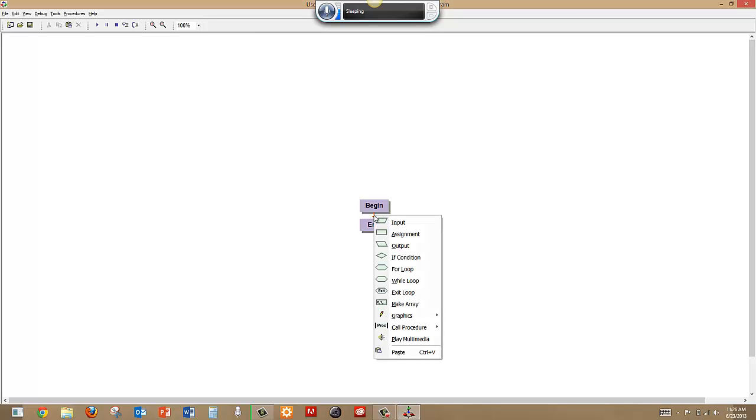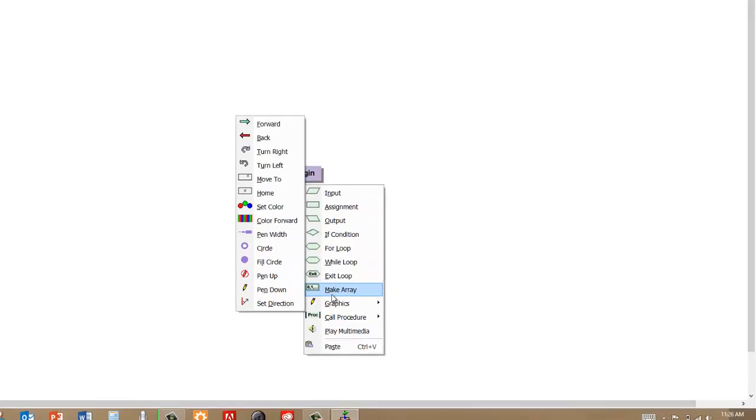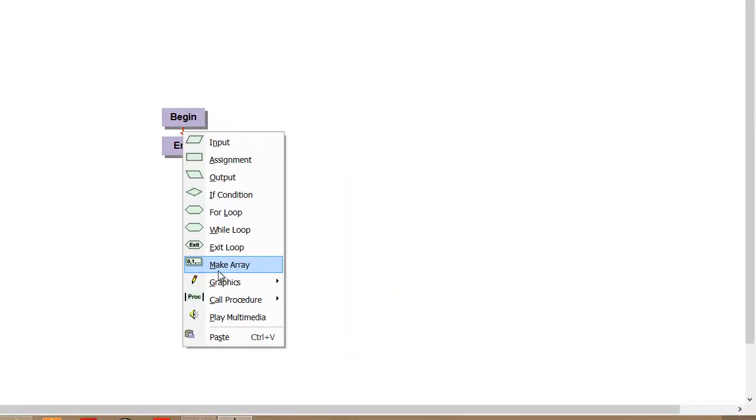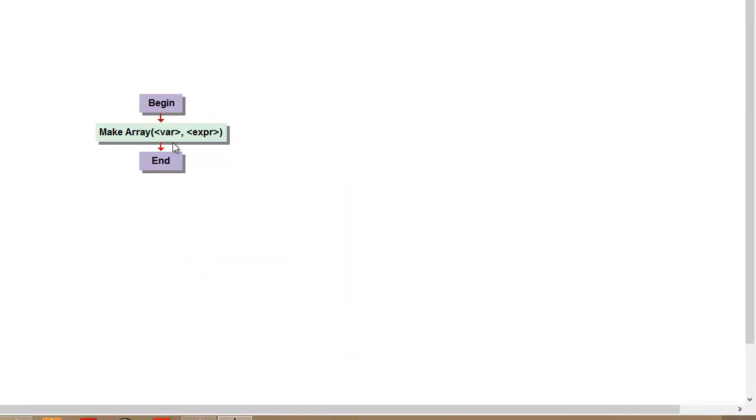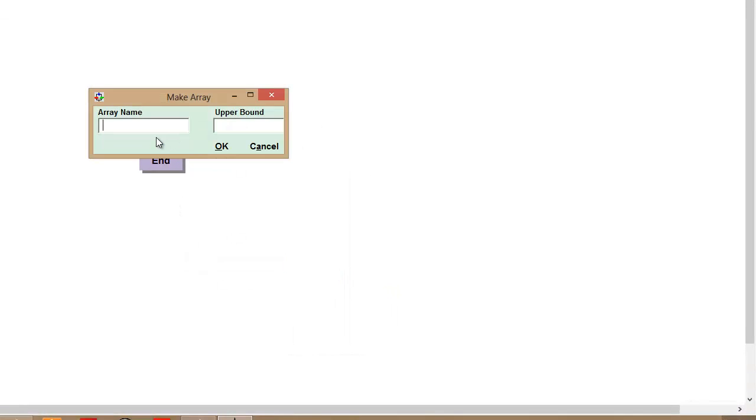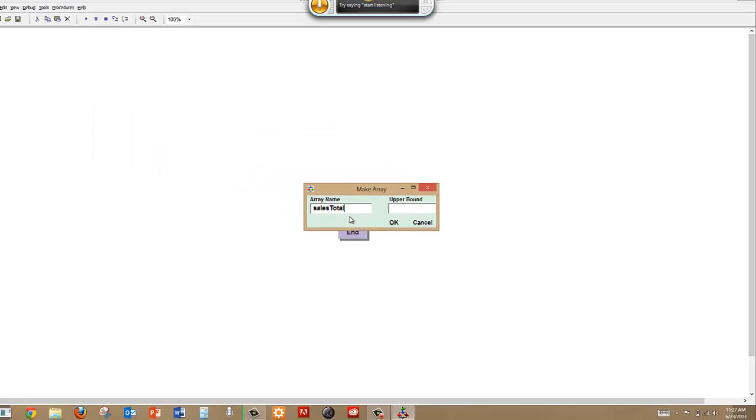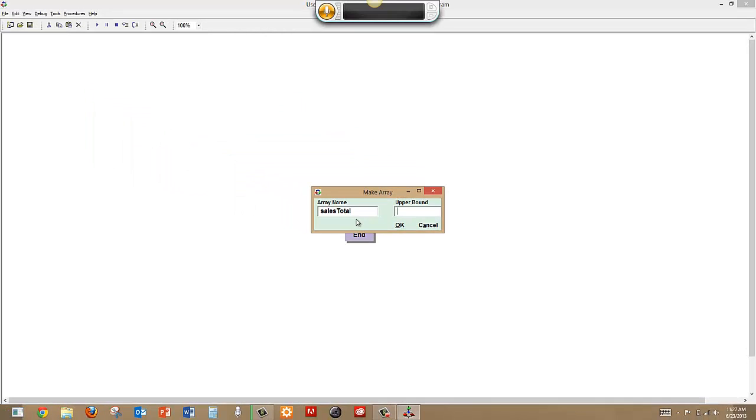You simply click on your line and then go into make array, and then you can give it a name. We'll just call this sales total and we'll make it have an array of five different pieces.